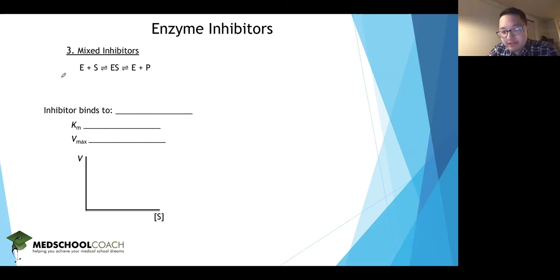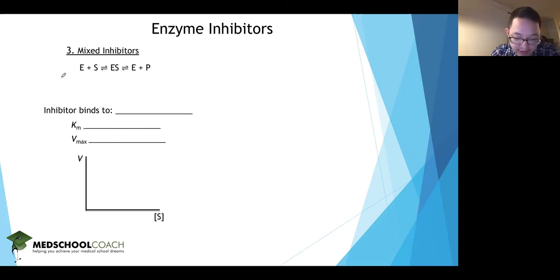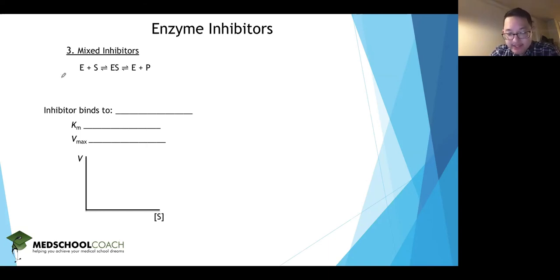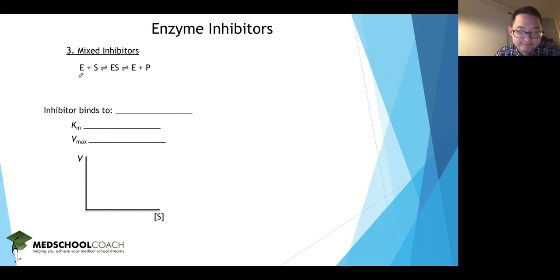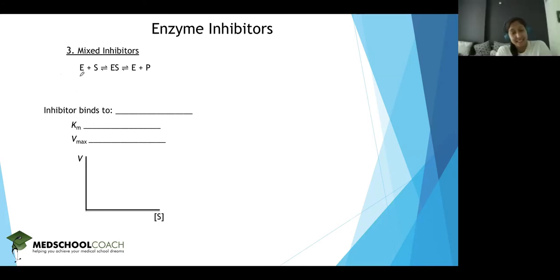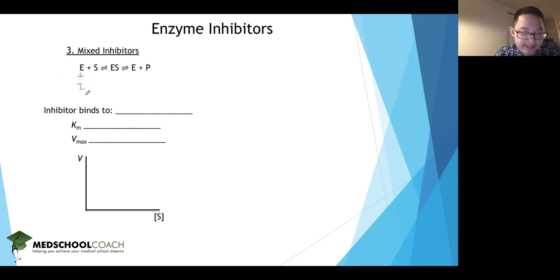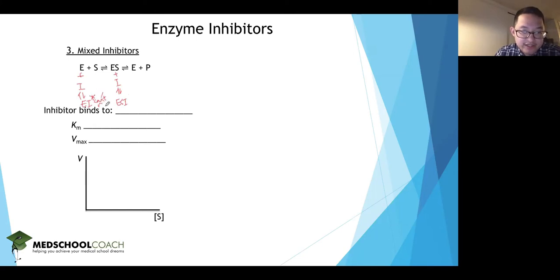To summarize so far: the competitive inhibitor can only bind to the enzyme, and the uncompetitive inhibitor can only bind to the enzyme-substrate complex. Our next inhibitor is the mixed inhibitor, which can bind to either the enzyme or the enzyme-substrate complex — hence the idea of 'mixed.' When it binds to either, you form the enzyme-inhibitor complex or the enzyme-substrate-inhibitor complex, and in both cases, the reaction cannot proceed.